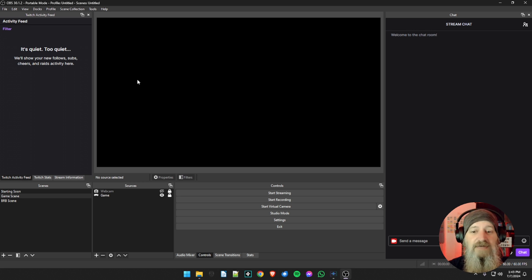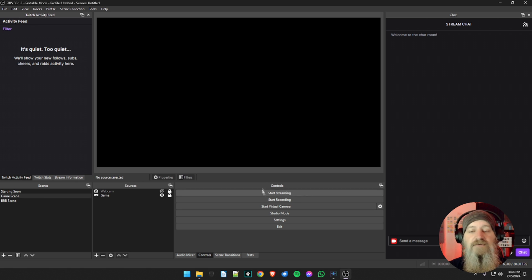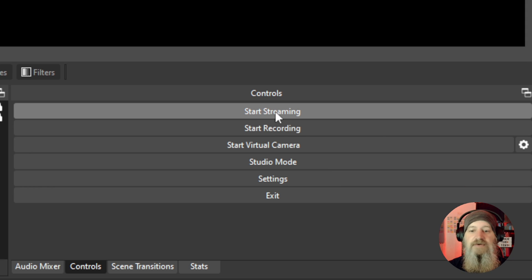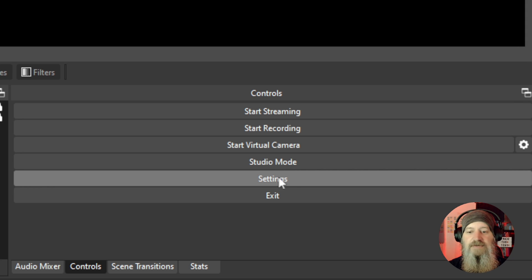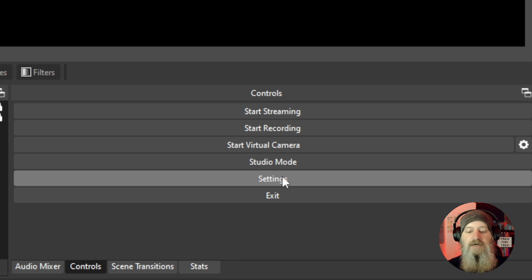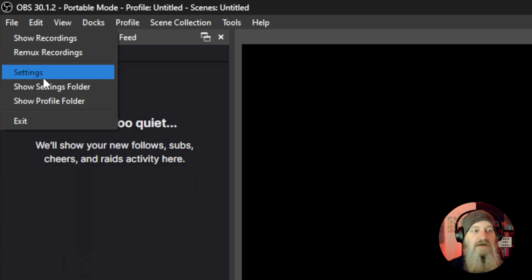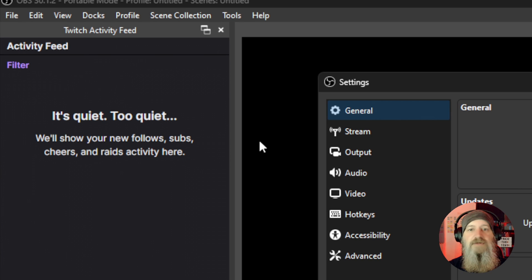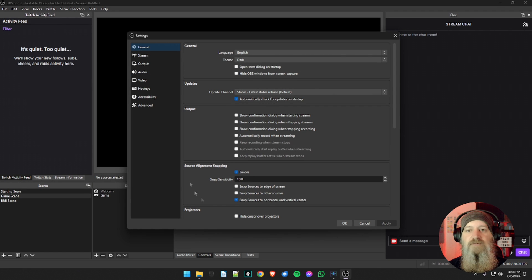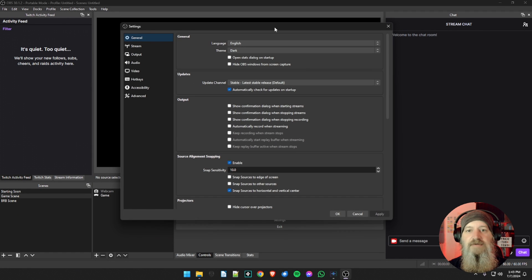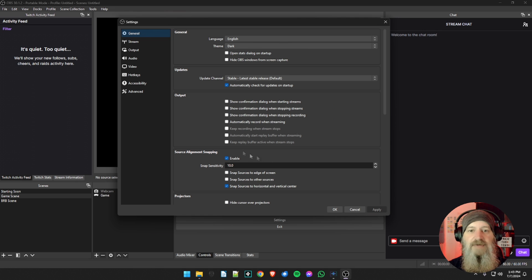Now we're going to open up the Settings menu. There are a couple of ways to do this inside OBS. In your Controls panel where you have Start Streaming and Start Recording, there is a Settings button. You can also go to the File menu at the top — there is a Settings option there. Both go to the exact same place. This is our main Settings pop-up.